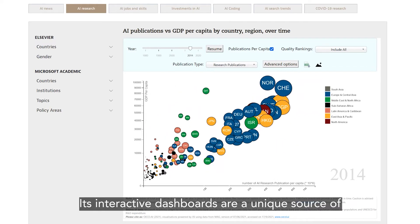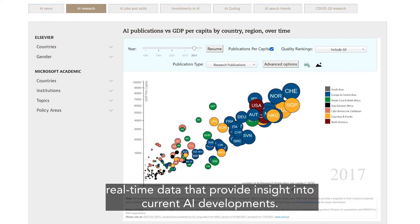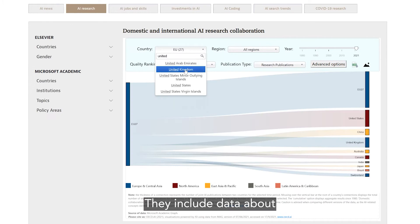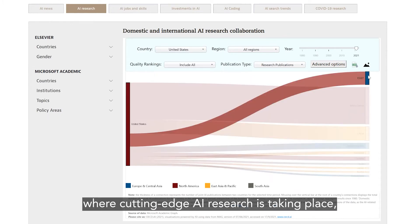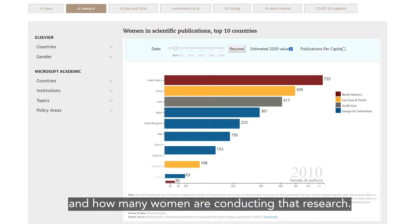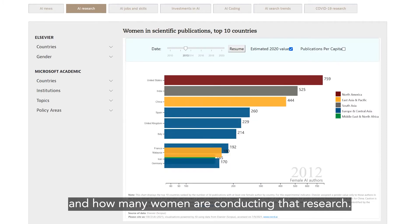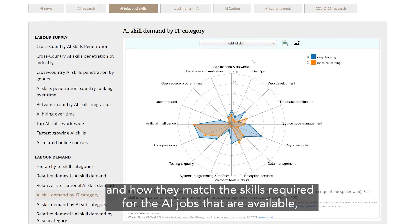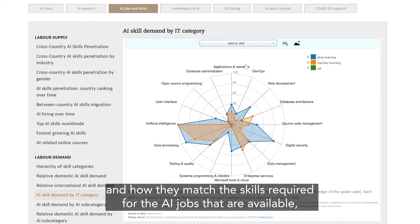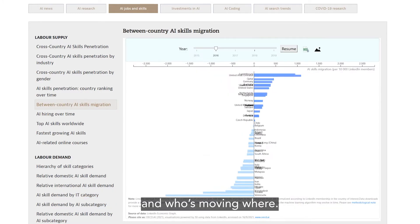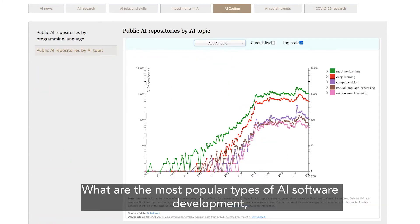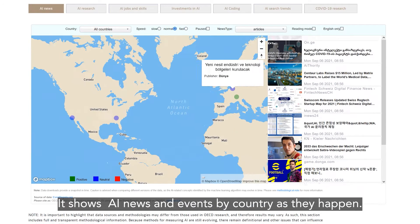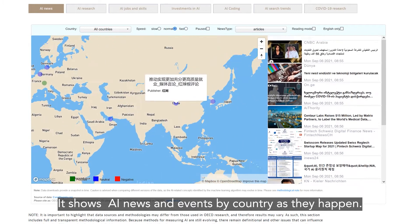Its interactive dashboards are a unique source of real-time data that provide insight into current AI developments. They include data about where cutting-edge AI research is taking place and how many women are conducting that research, which AI skills workers have in a given country and how they match the skills required for the AI jobs that are available and who's moving where. What are the most popular types of AI software development, platforms and libraries? It shows AI news and events by country as they happen.